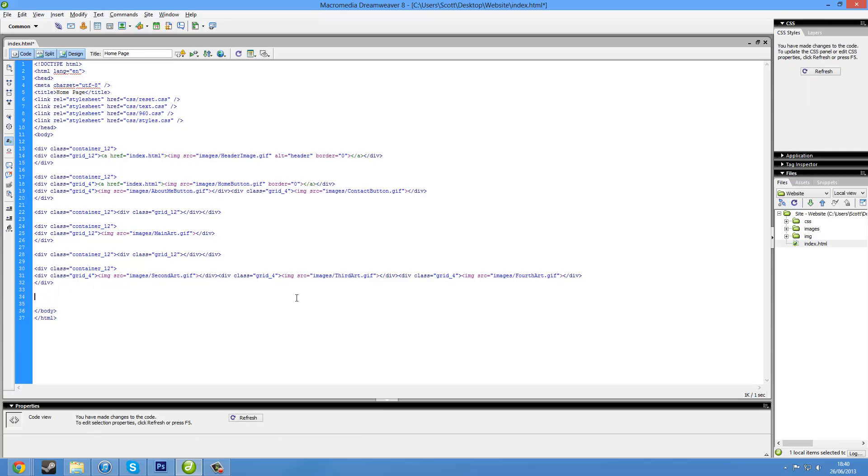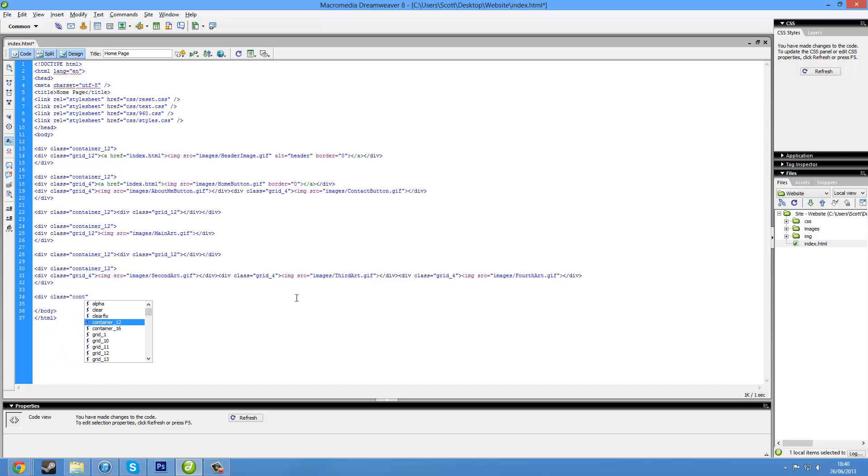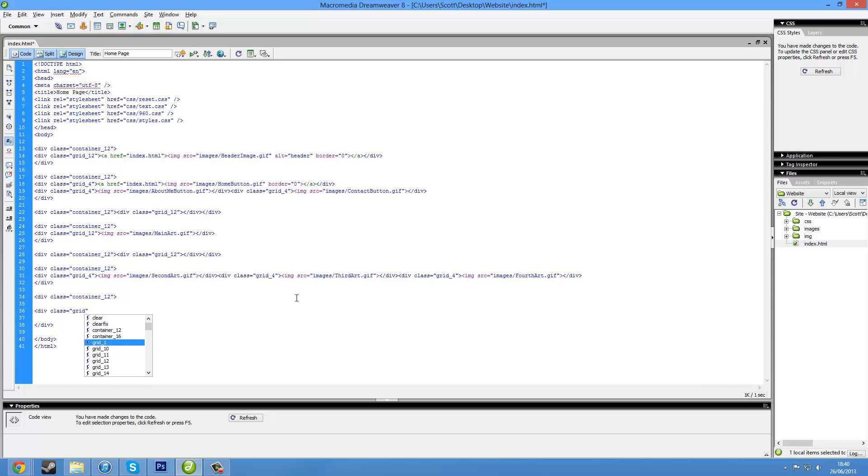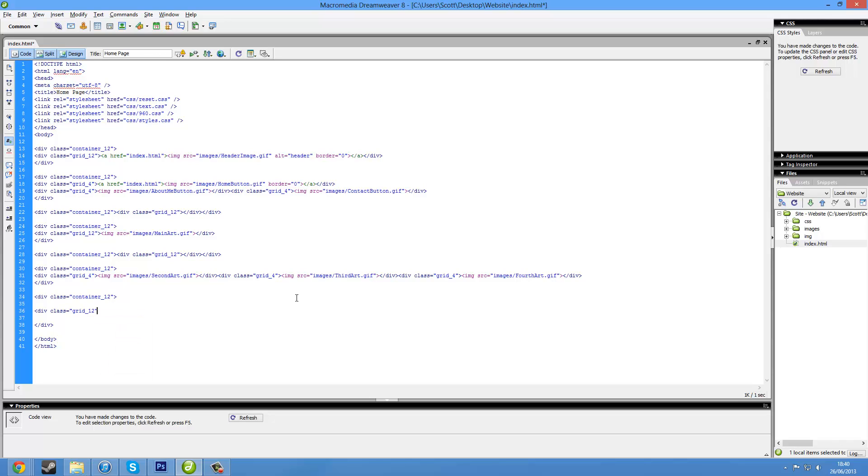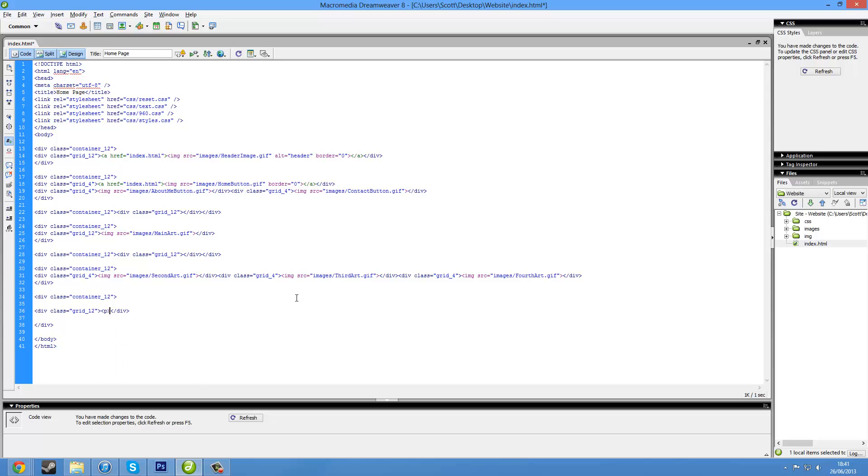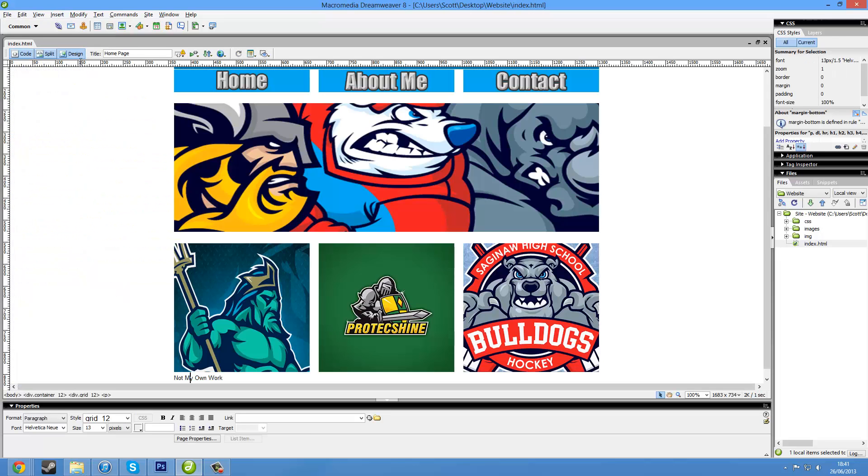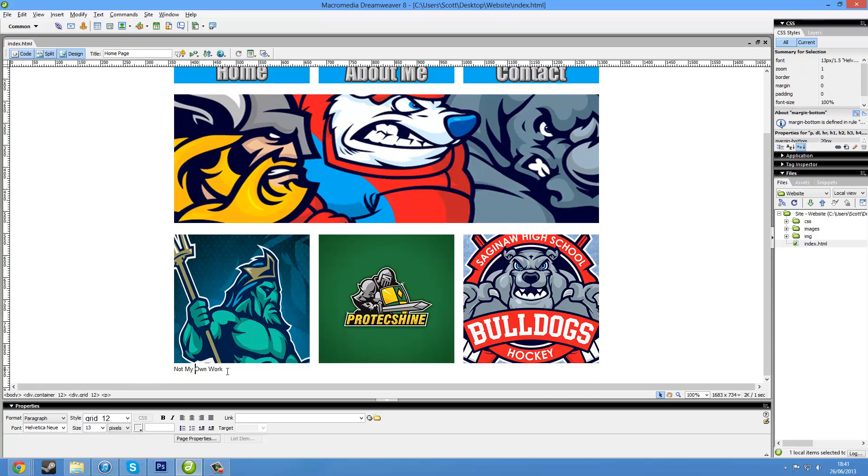So we could have another div class, you guessed it, container 12. Close that off. And inside here, div class grid, should work fine. 12. And in here I just want standard, so paragraph could maybe have it a header or something. In here, not my own work. Save all, design mode. We just need to make sure that is in the center.